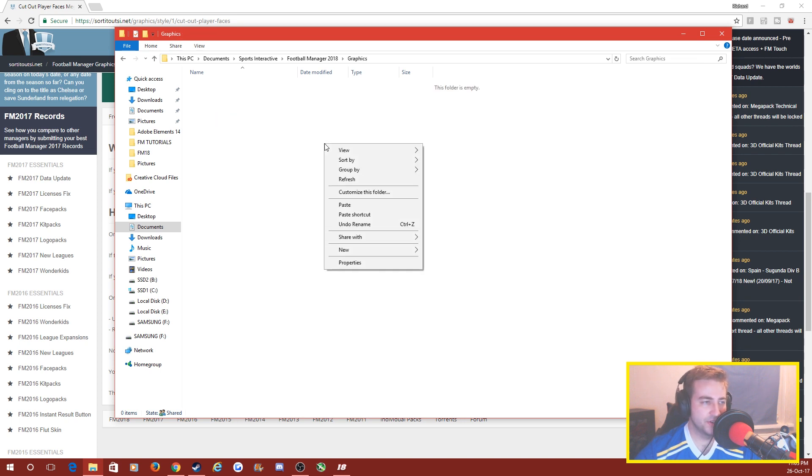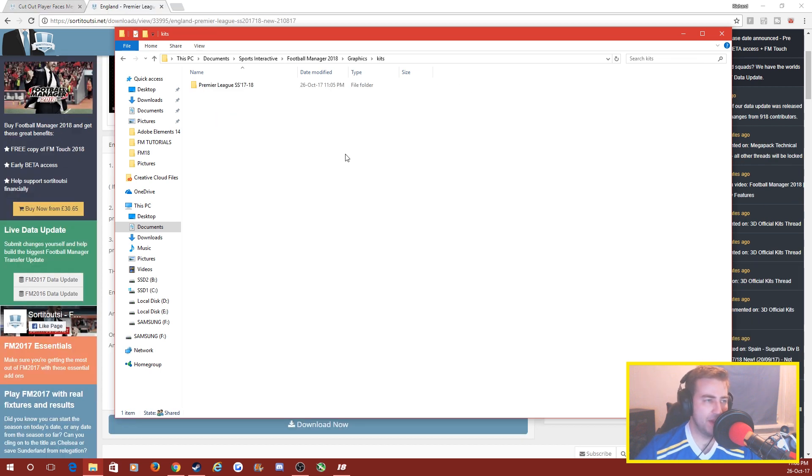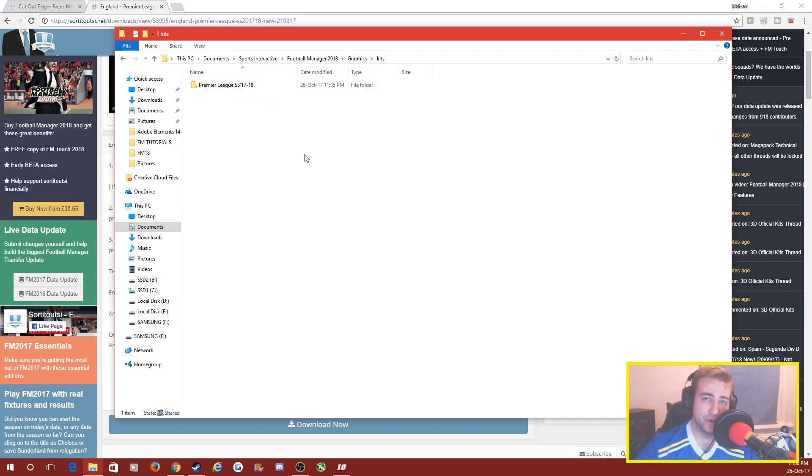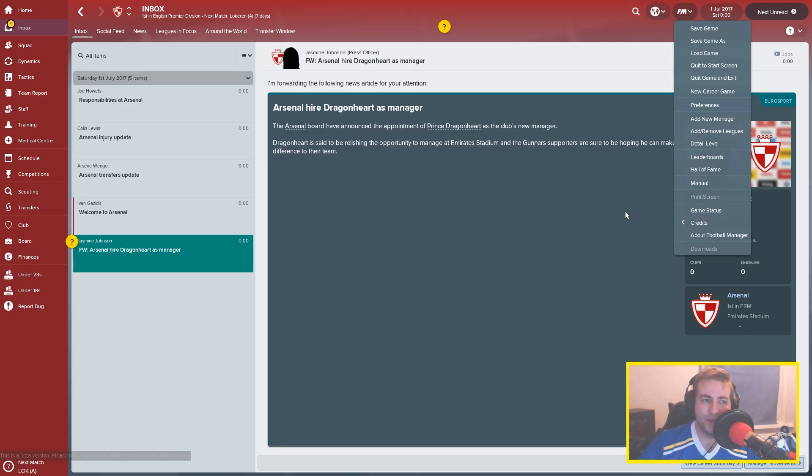And I'm going to create a folder here for it. So this is what we have right now: Sports Interactive/Football Manager/Graphics/Kits, and I've put it in the kits folder. Now we're going to go over to the game and I'll show you how to get it in the game.